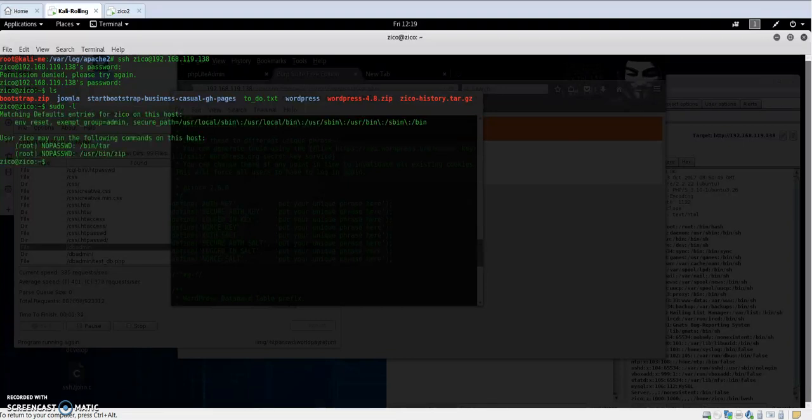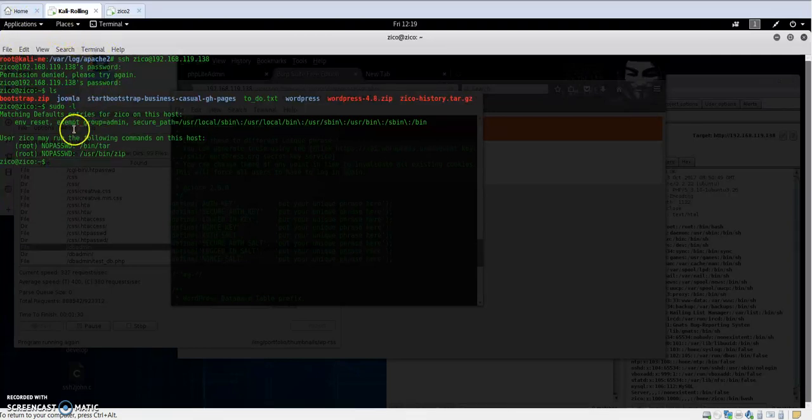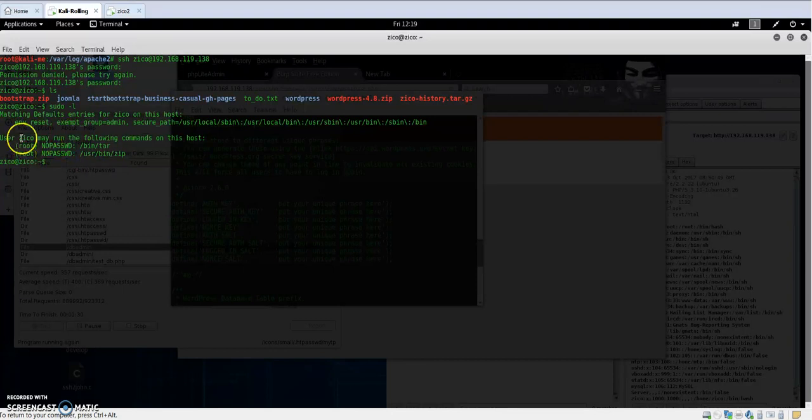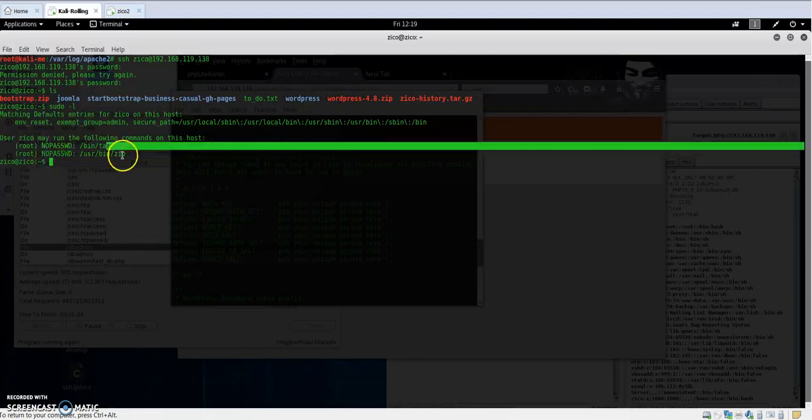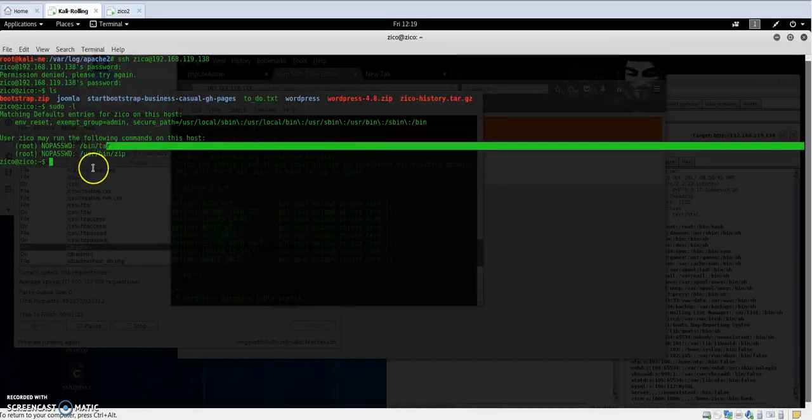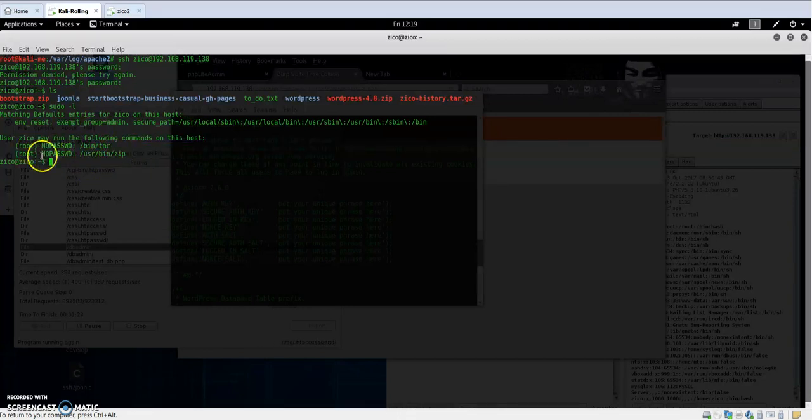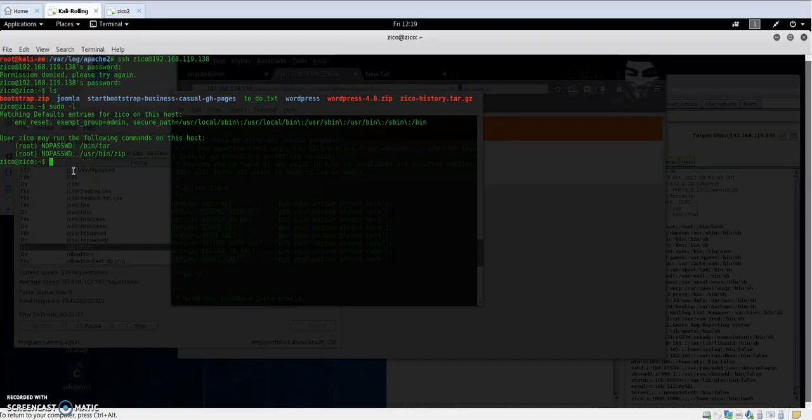If we type sudo -l to escalate our privilege, we see that our ID is Zico. But here, as you can see, it tells you that you can use the tar and zip commands without the need for entering the password for the root username.